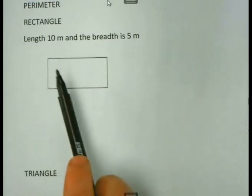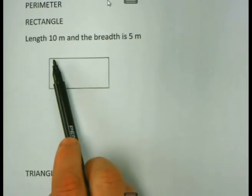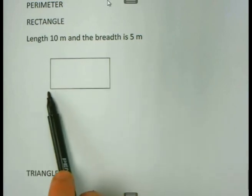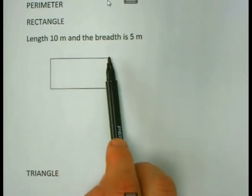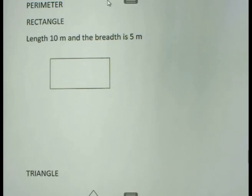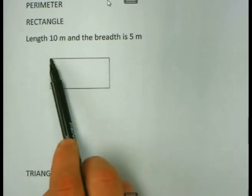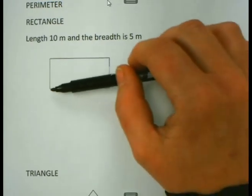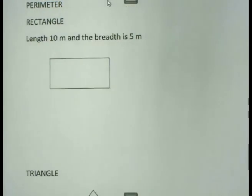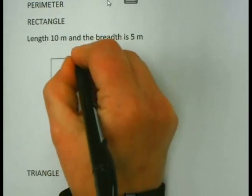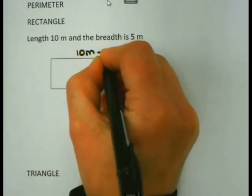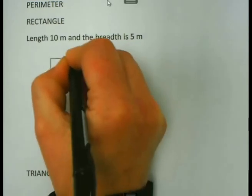In other words, if in real life we make a rectangular chicken coop, then this is the fence that we are putting around the chicken coop. Now in short, if the length is 10 meter, we usually call the longer one the length.